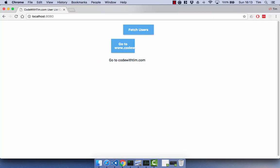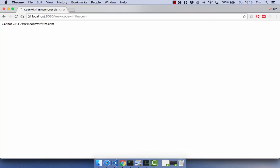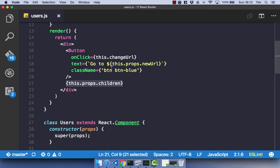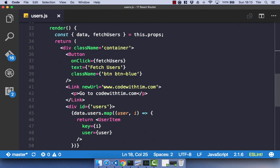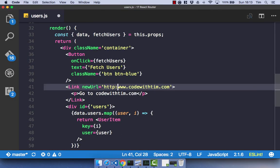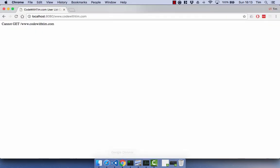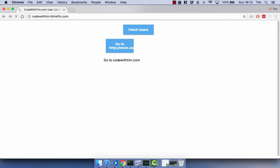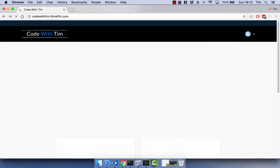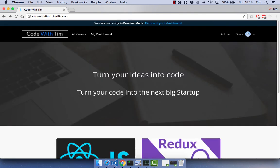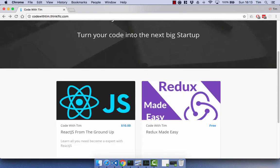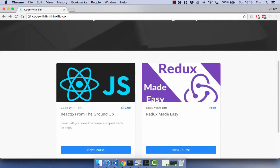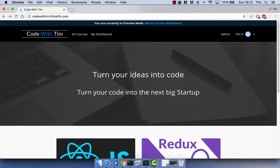So now if you go ahead and click go to codewithtim.com, we actually get cannot get www.codewithtim.com, and that's probably because I have missed out the HTTP colon forward slash forward slash. Let's see if that fixes that one. So refresh, and there we go. So we go to codewithtim.com, and you can see the course and the Redux course as well.